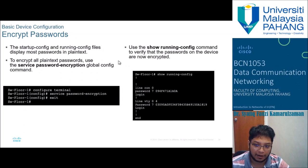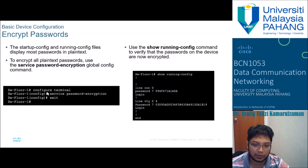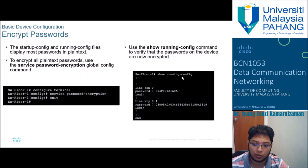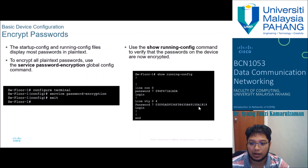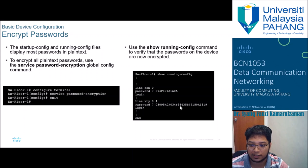Passwords can sometimes be read by others, so you need to encrypt them. Inside configure terminal, use 'service password-encryption'. After running this command, if you run 'show running-config', you will see that passwords appear encrypted rather than in plain text like 'cisco' or 'class', preventing unauthorized users from reading them.